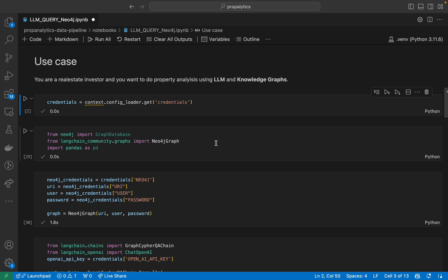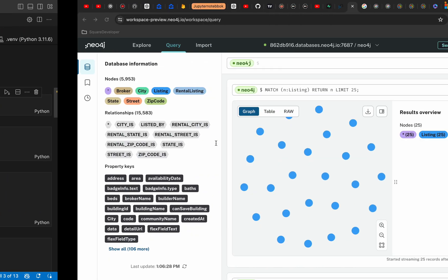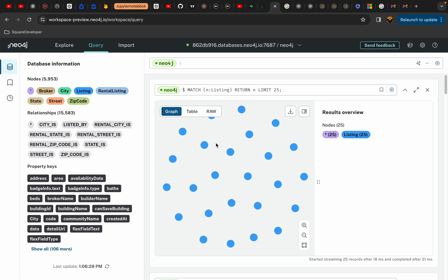The first thing first, you need the data for it. So I scraped the entire Zillow library and saved it in my Neo4j database graph. I have been collecting it for about the past year or so, but for this use case, I have taken just a sample set of the listings which have come up in the last 15 days.